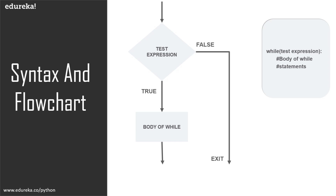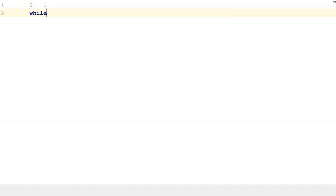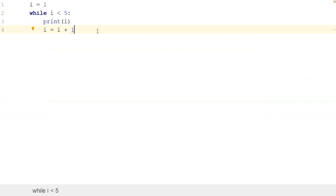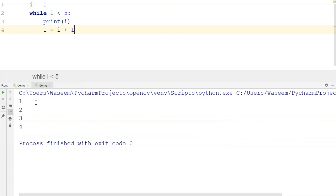Now that we're done with the flow of control, let's look at how we can use control statements in a while loop. We're now in PyCharm using presentation mode. I'll declare a variable I equal to 1, then a while loop with the test expression: while I is less than 5, I will print I and also use an increment operator. When I execute this, the output is 1, 2, 3, and 4.